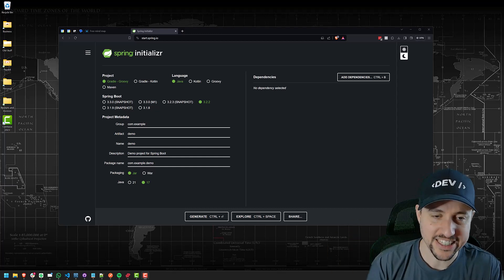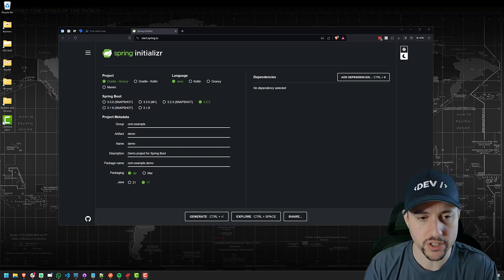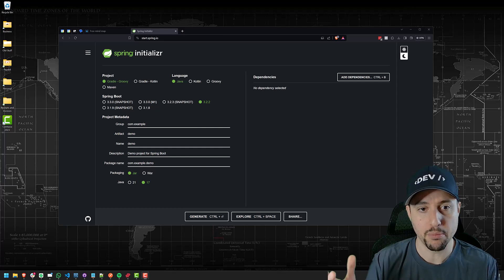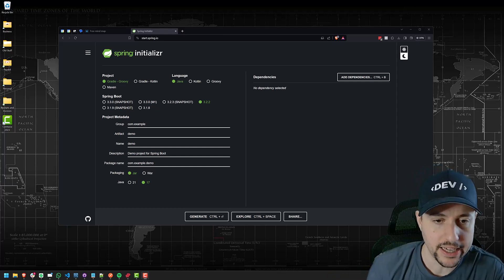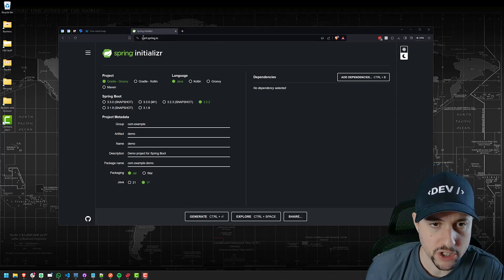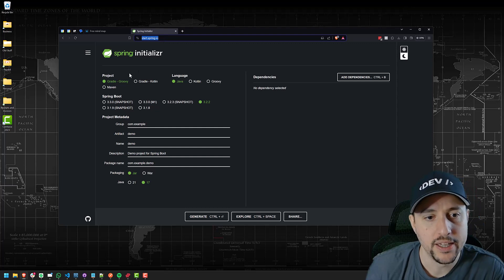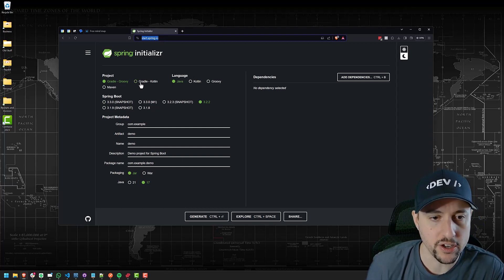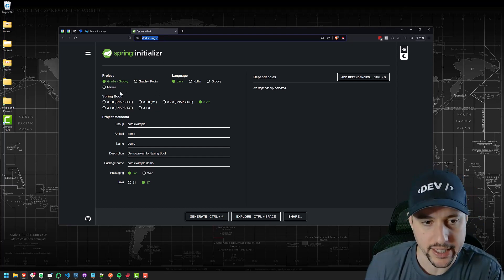Hey there, fellow coder. Let's get started with this project, which is going to be a brand new Spring Boot app. I just went to start.spring.io, which allows you to configure how you want your project to get up and running.